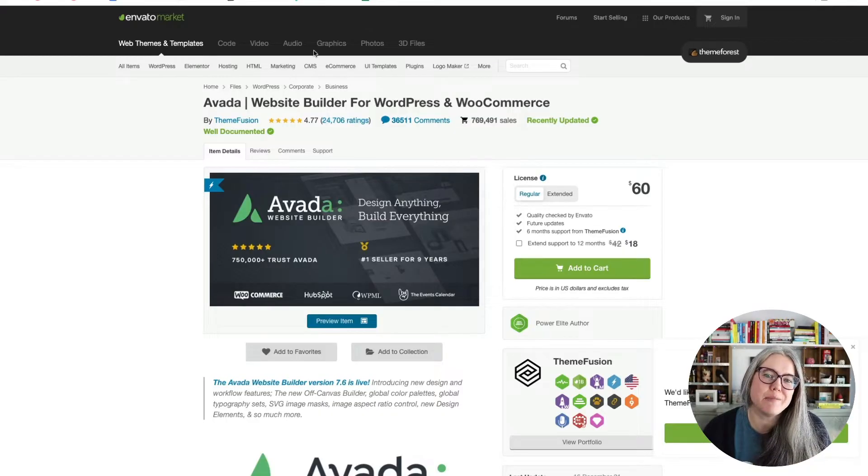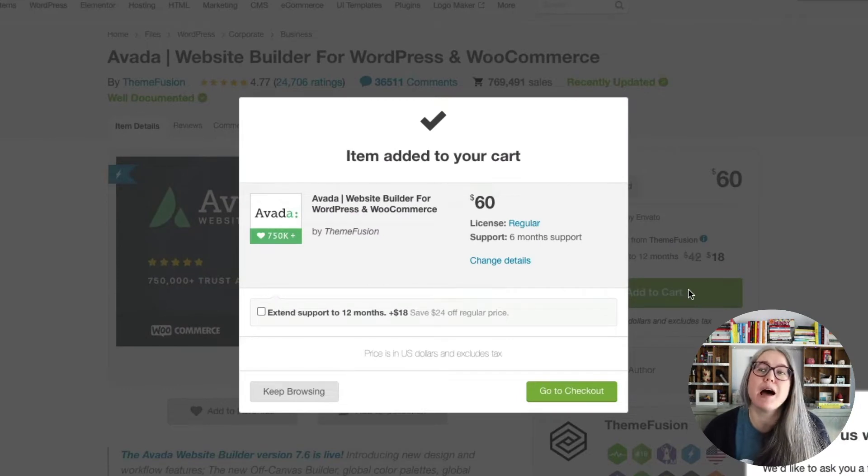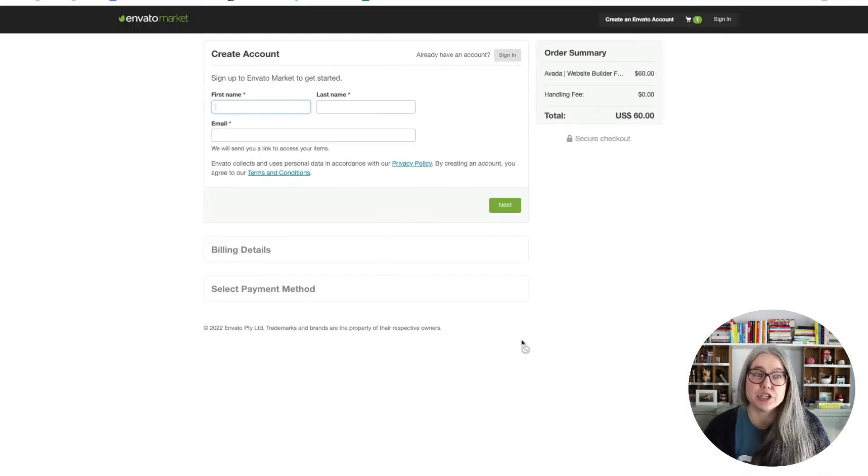I'm going to purchase this theme and put it in checkout. I am a confident WordPress user, so I am not going to add on any additional support — I'm just going to buy the theme. You'll need an account to sign in to ThemeForest; the parent company is called Envato. What's nice about setting up an account there is that in the future, if you ever need to download anything you've purchased in the past, you can go back and download it again.